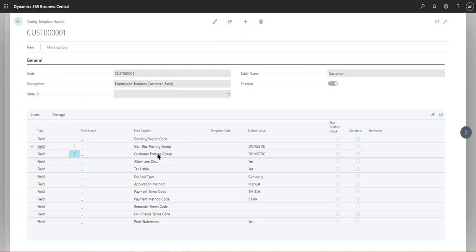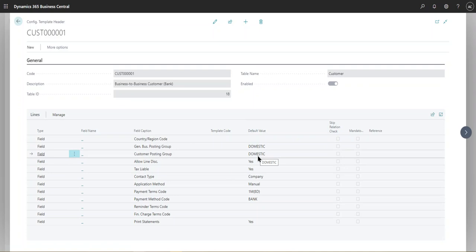So same thing with the customer posting group. So having that default value as domestic would ensure that the customer that is created has accurate GL accounts or posting groups associated with them. So whenever you're creating transactions against them, the right GL accounts are being hit.